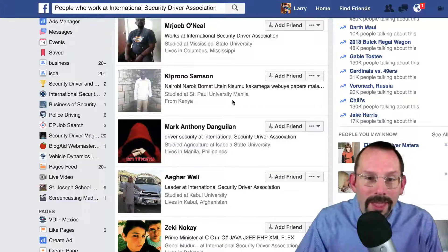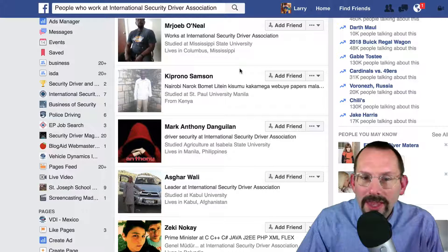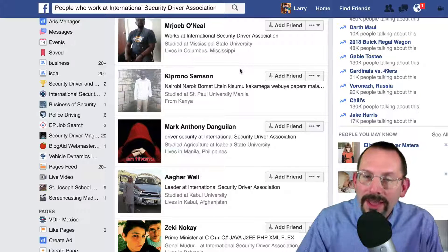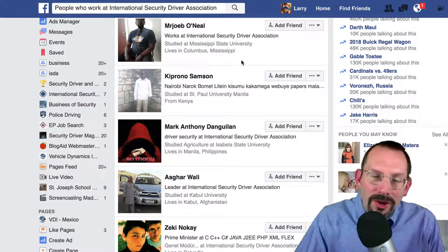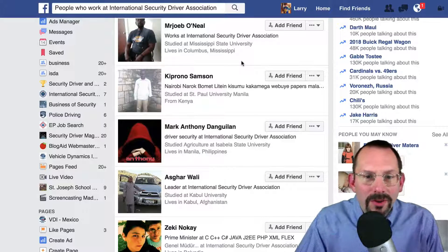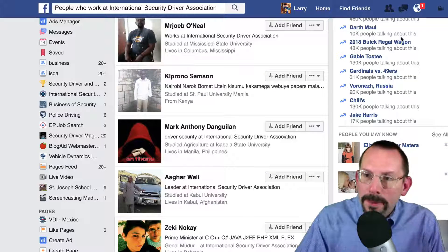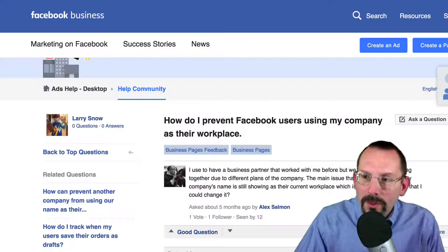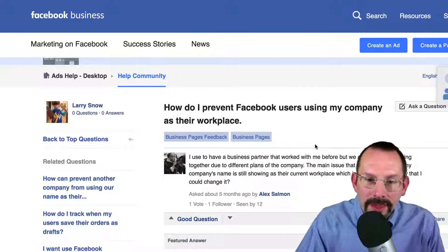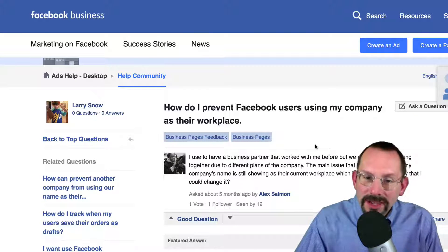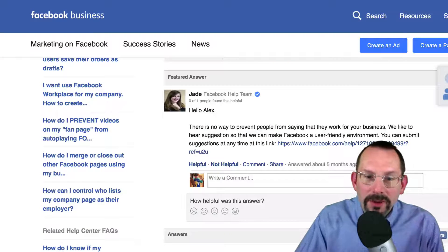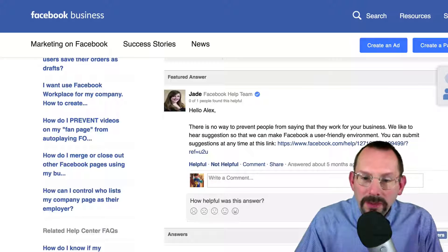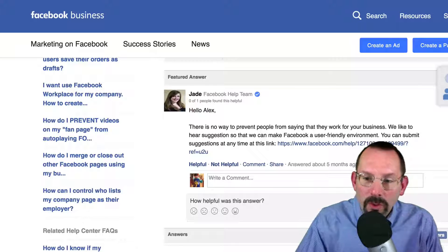So I got to thinking: can anyone enter a business entity for where they work? And I went on a search to find out if this is actually true. I found a person asking the same thing: 'How do I prevent Facebook users from using my company as their workplace?' And Jade from the Facebook Help Team says there is no way to prevent people from saying that they work for your business. Are you kidding me?